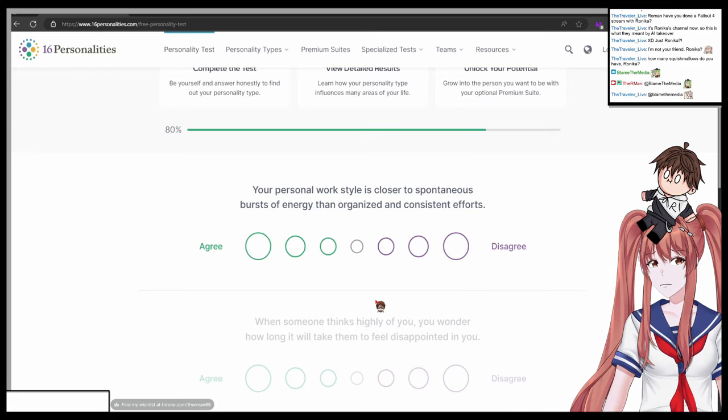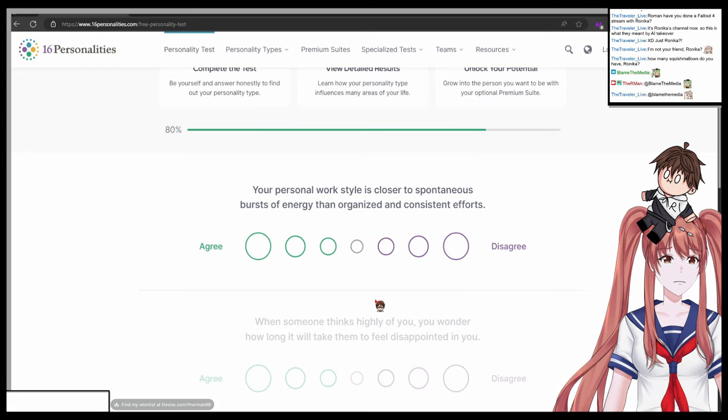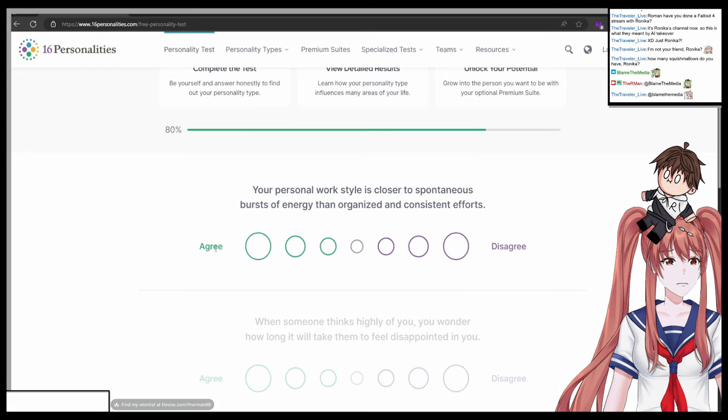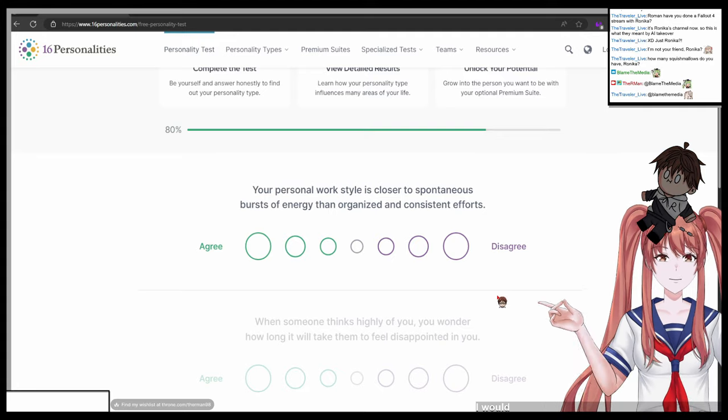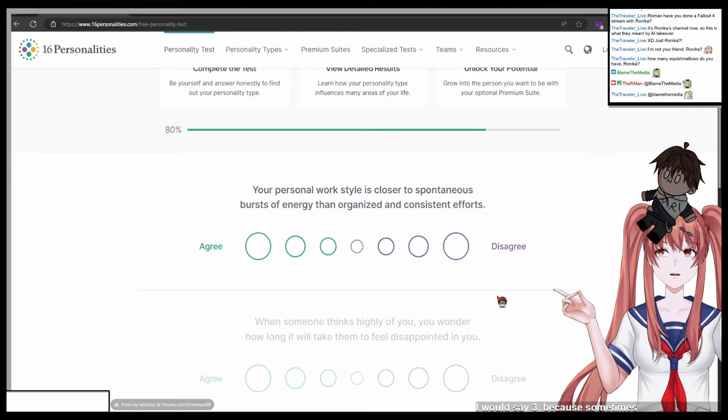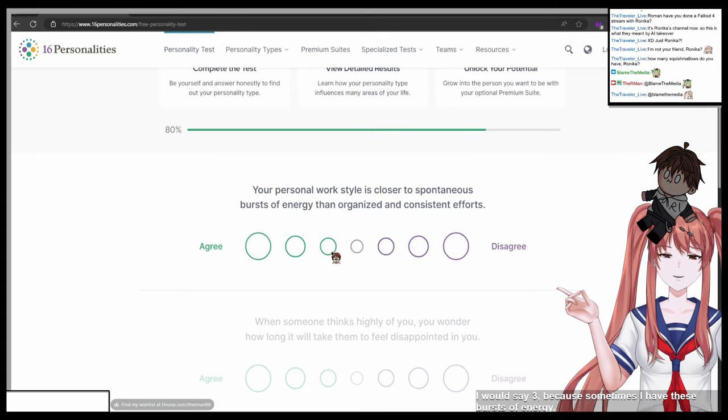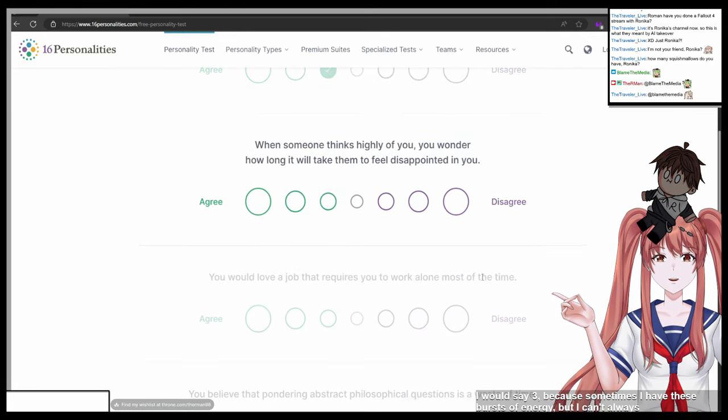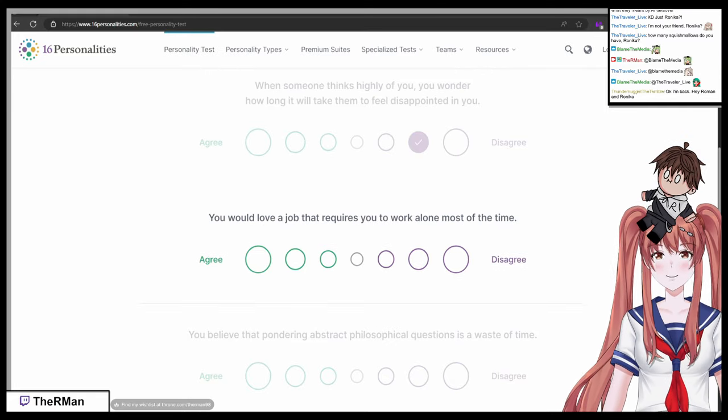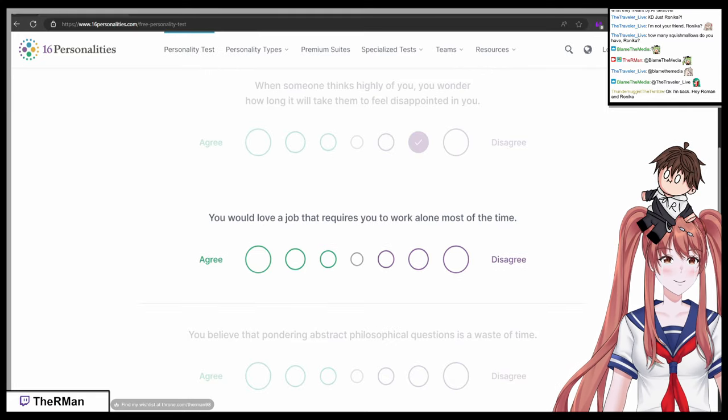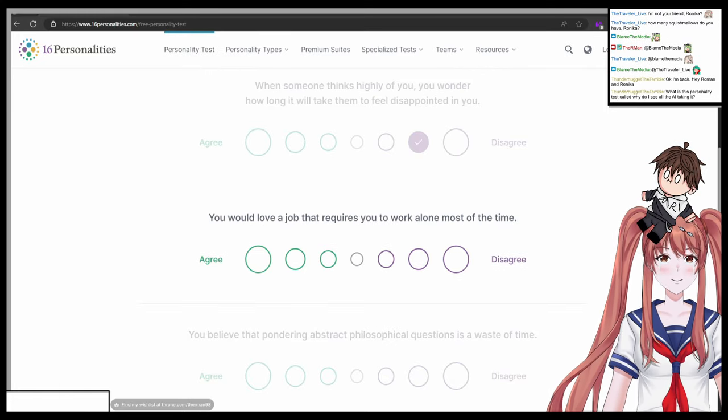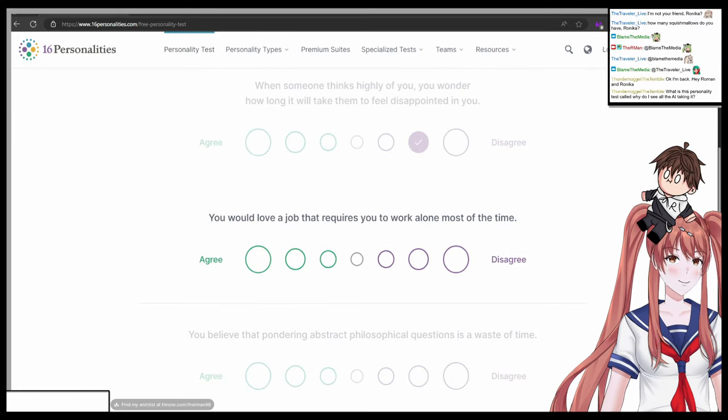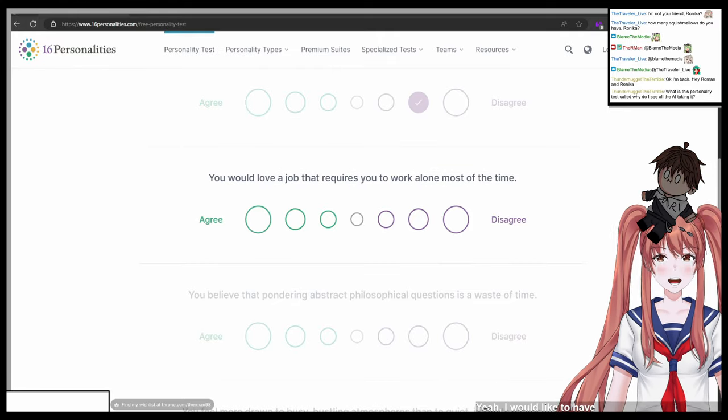Your personal work style is closer to spontaneous bursts of energy than organized and consistent efforts. One agree, seven disagree. I would say three because sometimes I have these bursts of energy but I can't always stay concentrated.